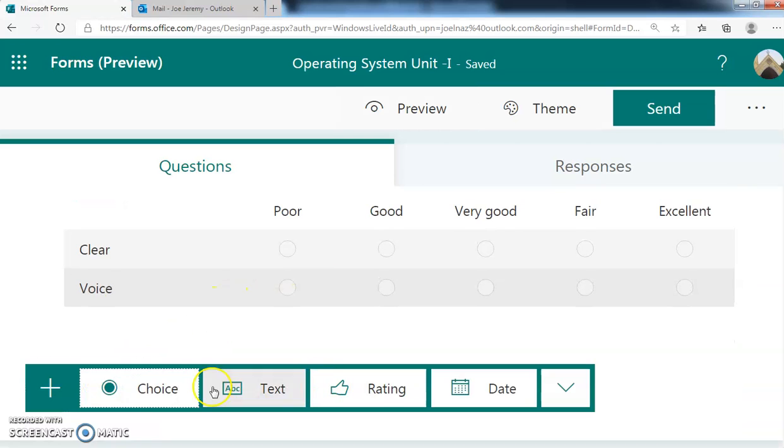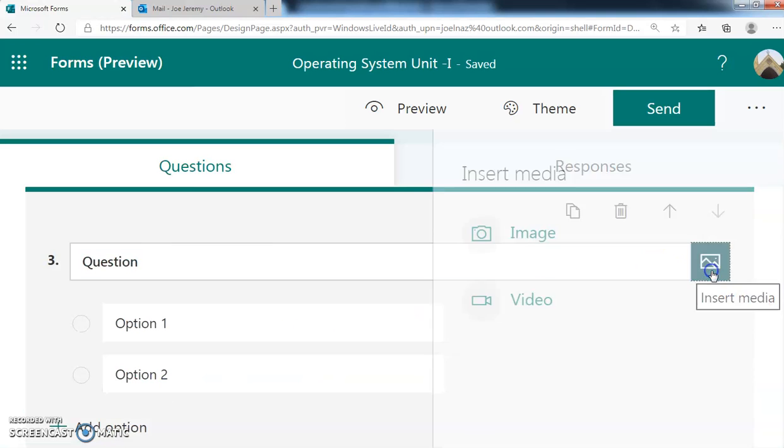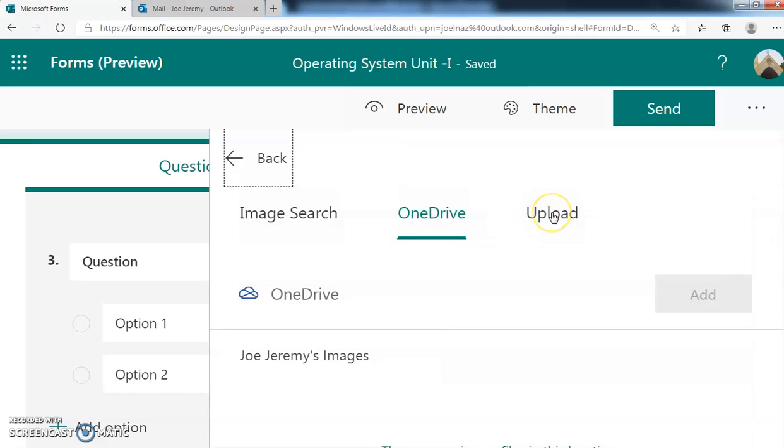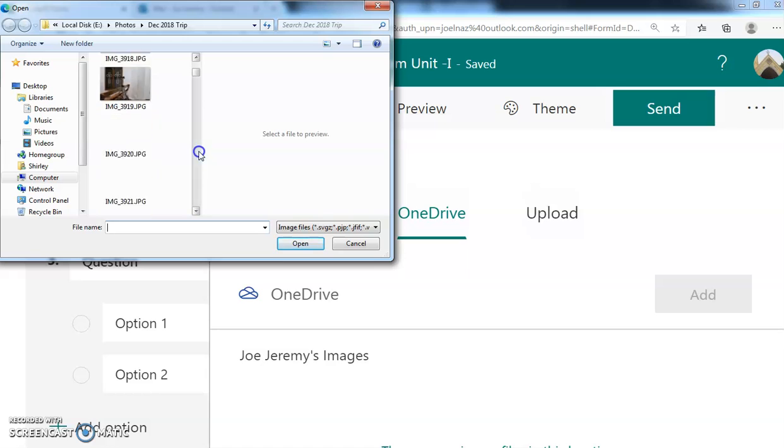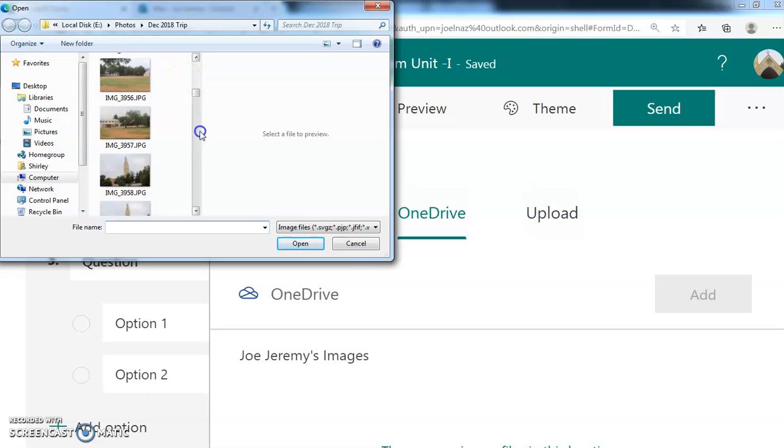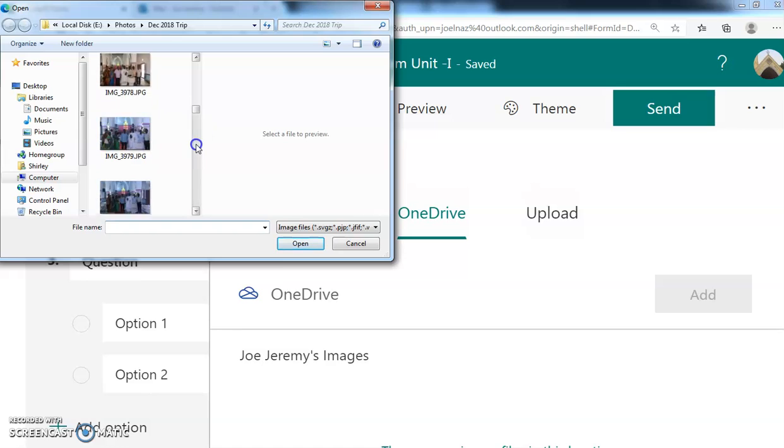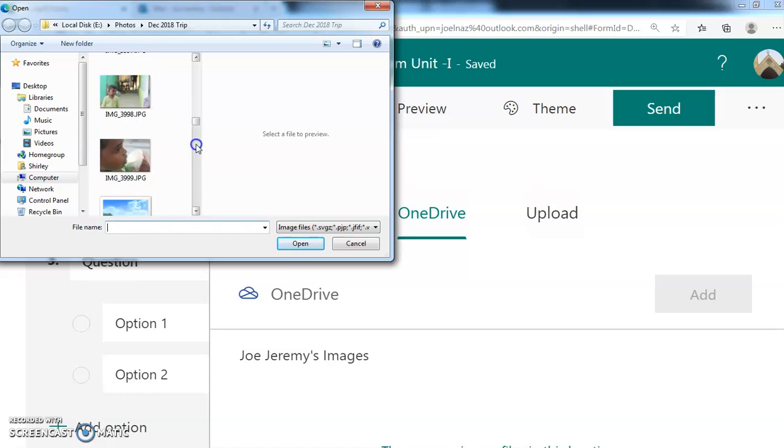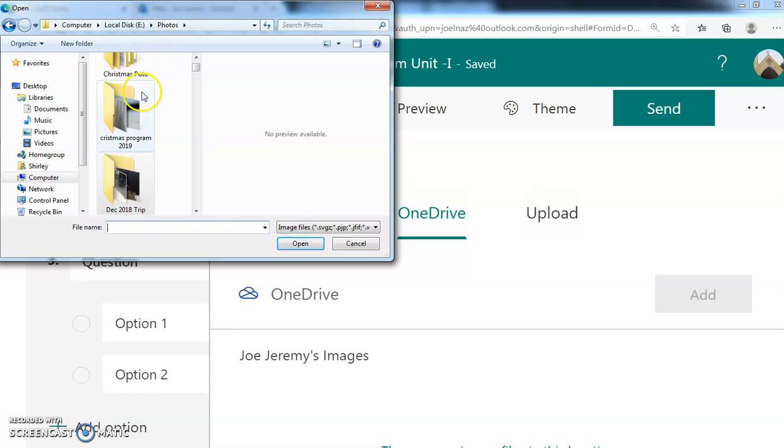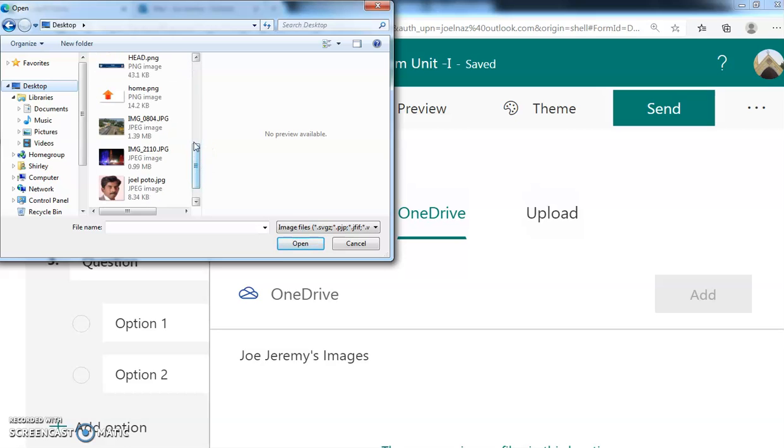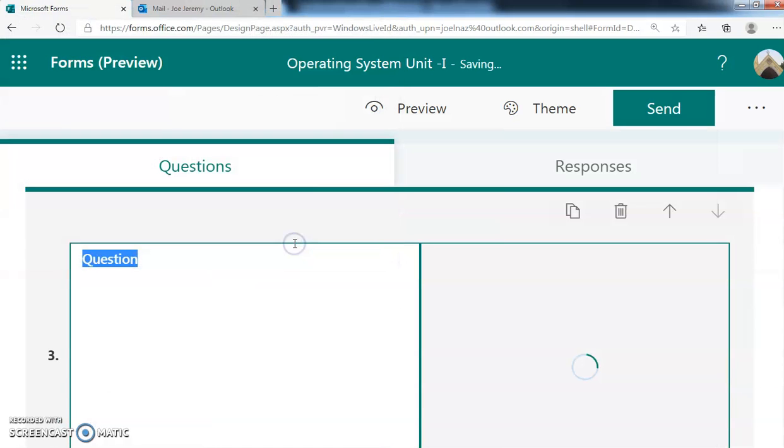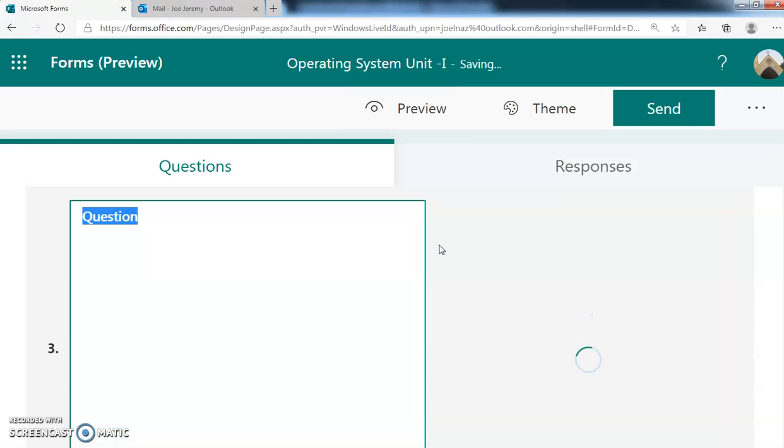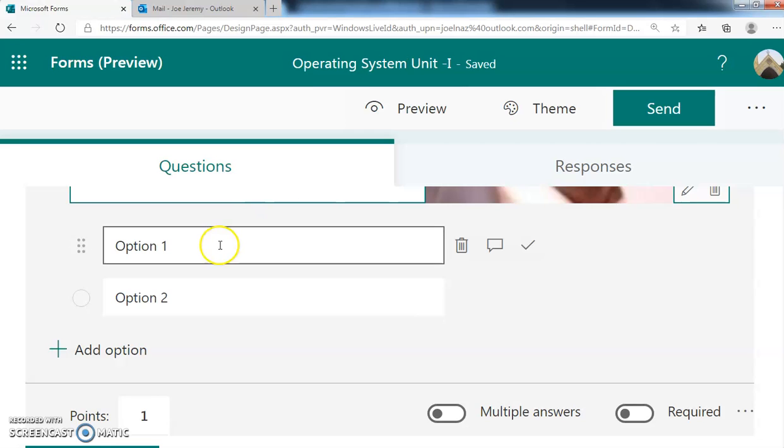Similarly, we can add more things. We can add images also. For example, suppose you are choosing this one. We can add video or image. We say image. We can upload from the image. Suppose I am uploading some images - it is a big image, so many images. I am selecting my own picture.